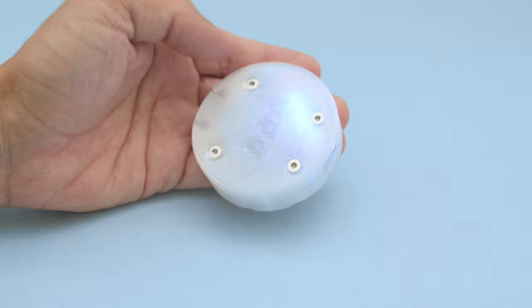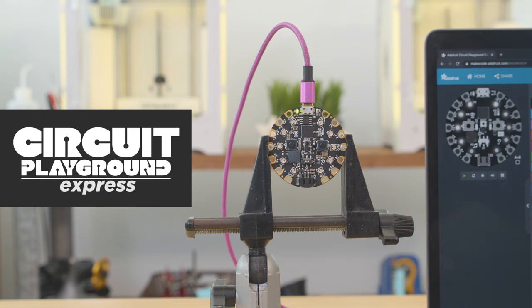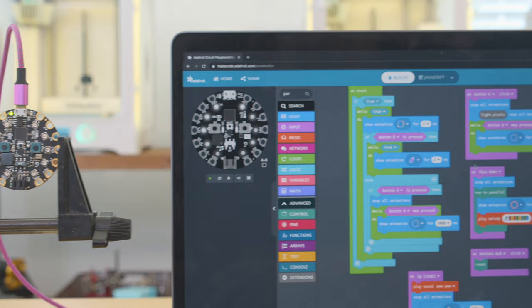With MakeCode for Circuit Playground Express we were able to quickly make this demo. It's an easy to use block based code editor that's great if you're just getting started.